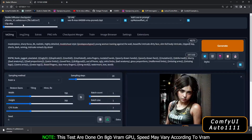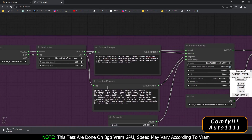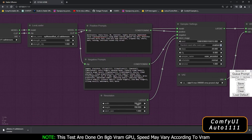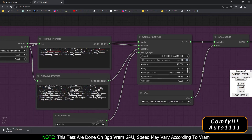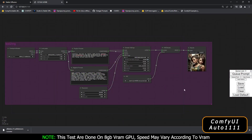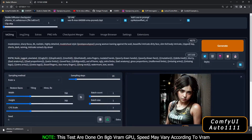On ComfyUI, this is the checkpoint node — similar to where we select the checkpoint in Automatic 1111. You can see the LoRA Loader, positive prompt, negative prompt, and the resolution — I'm using 768x768. The sampler settings node is where we will only change the sampling method and steps. There's also a VAE node. This setup is essentially the same as Stable Diffusion text-to-image.